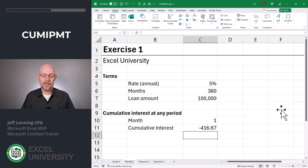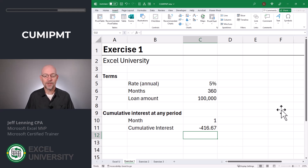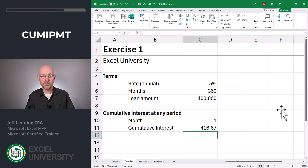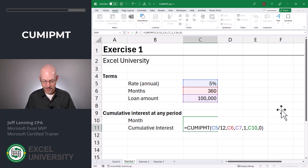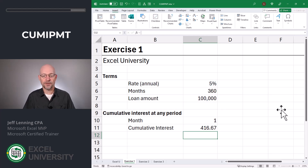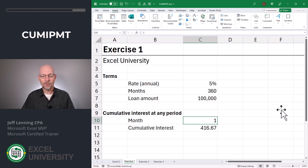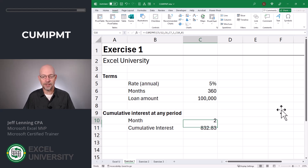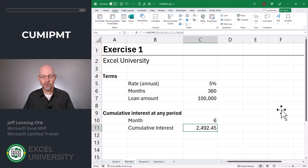Close the function and enter. Now we can see the cumulative interest is 416.67. That is saying that the cumulative interest paid between month one and month one — in other words, for the first payment — is $416.67. By default, this is expressed as a negative number because the loan amount was a positive number. These finance functions work on a cash flow basis, where a loan is an inflow or positive number, and the payment is an outflow or negative number. We can easily flip the sign by throwing in a leading dash. Now it's easy to change the month. If we wanted to see the cumulative interest paid between the start of the loan and the second month, we could change this to two, and now we see that's $832.83. For the first six months of the loan, we will have paid $2,492.45. That's the basic usage of this function.